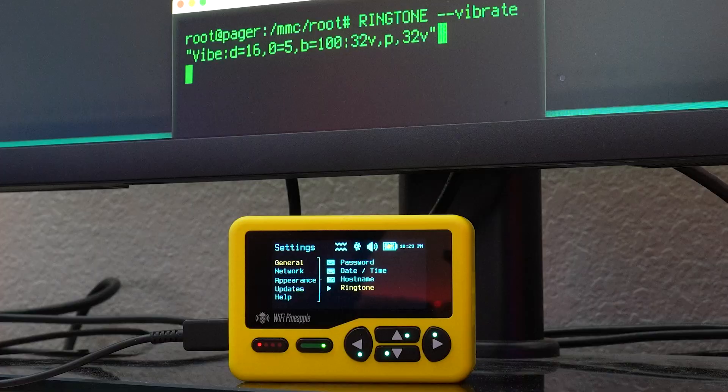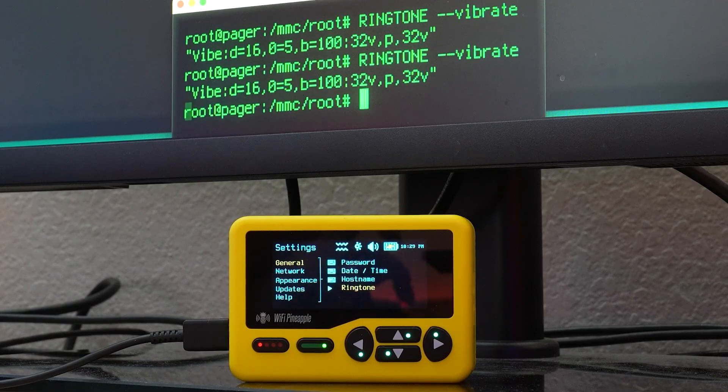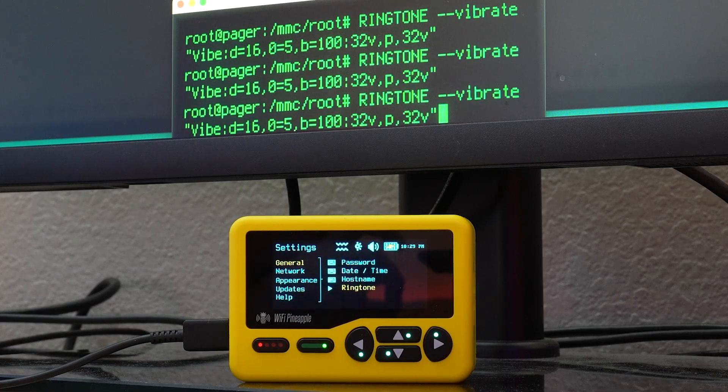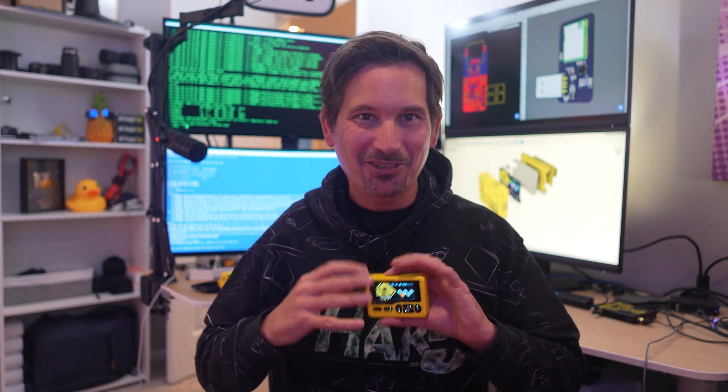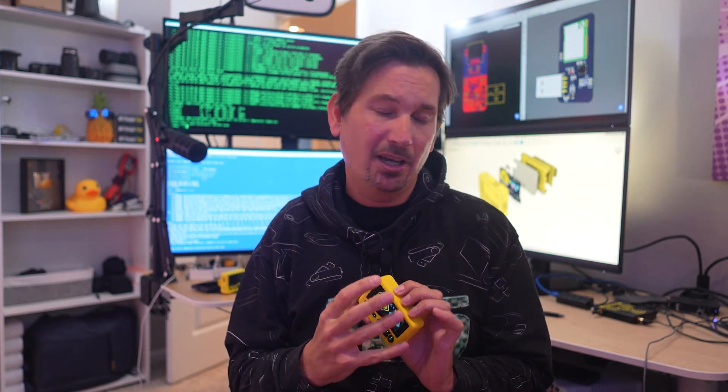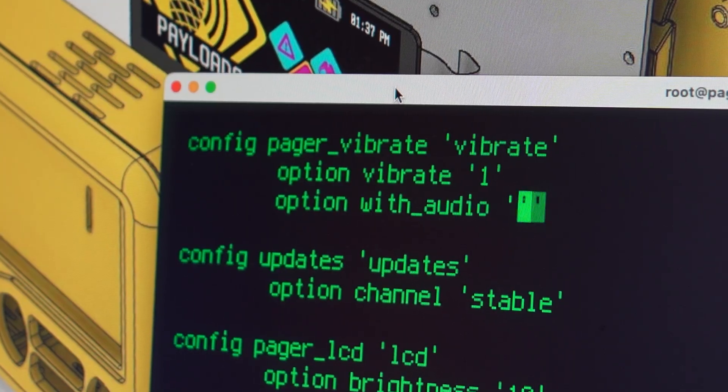Now with the pager in my pocket, I can feel Wi-Fi. And I know what you're thinking — if we're using RTTTL for the ringtones and the vibrations, why not both? So yes, you can actually combine them for a truly unique sensory experience.